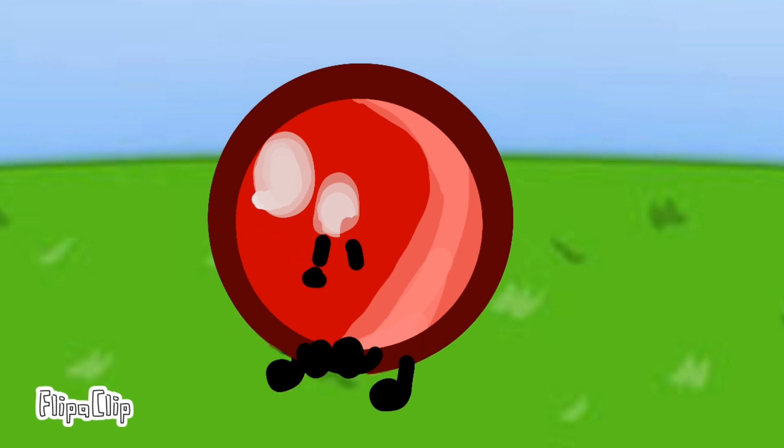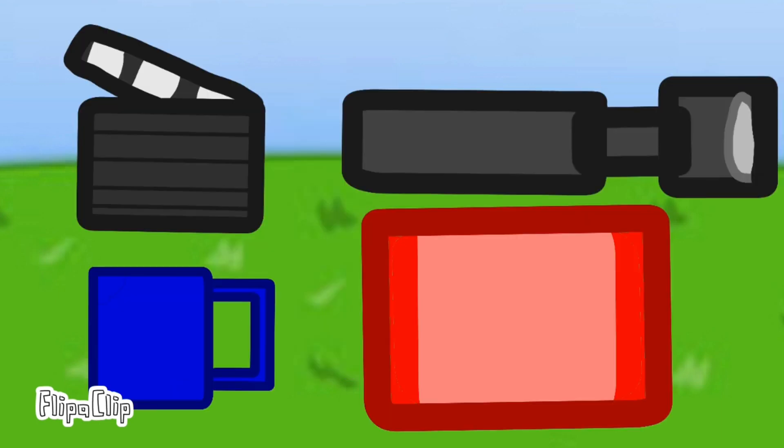Since you were killed unintentionally, you can only pick four people to be safe from elimination with you. I pick Flashlight, Clapboard, Muggy, and Brickie.